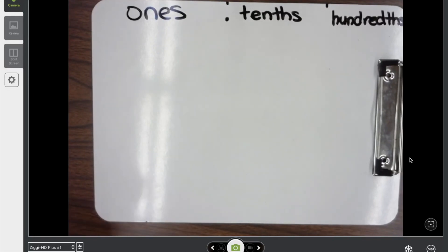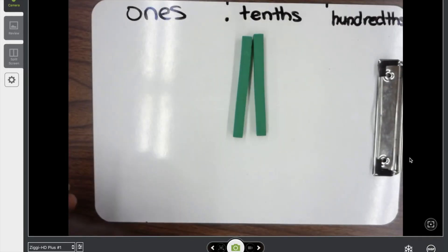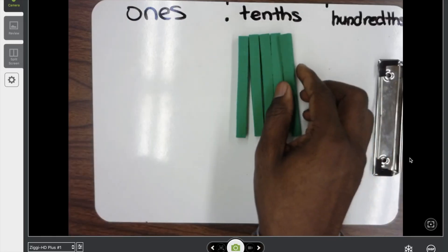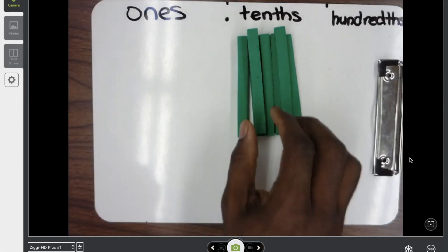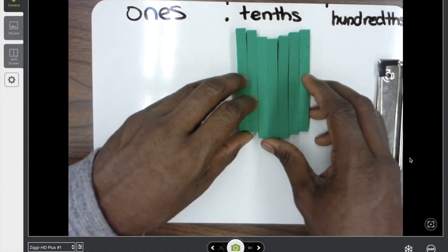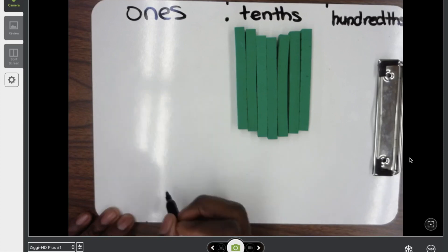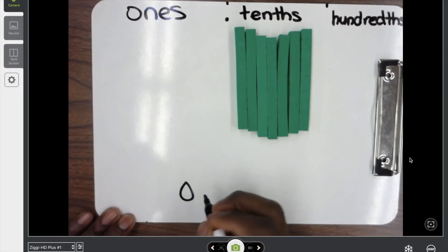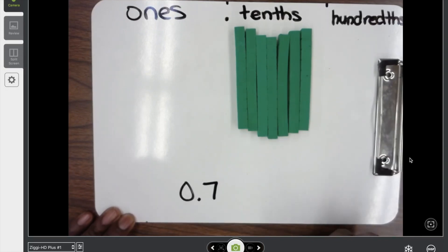So if we're looking at the number seven-tenths, I need to make sure I have seven of these tenths: one tenth, two tenths, three tenths, four tenths, five tenths, six tenths, seven tenths. So let me spread them out a little bit so you can see. We have seven tenths, and I don't have any ones, I don't have any hundredths. So if I were to write this, I can see that I have zero ones and seven tenths.